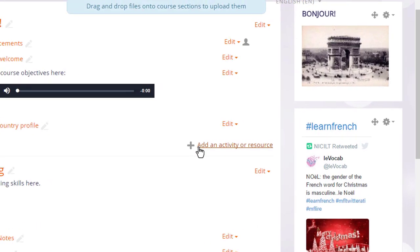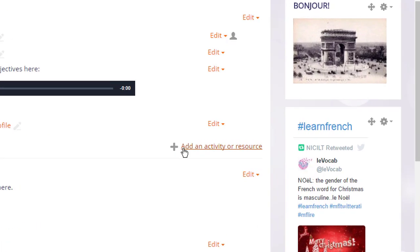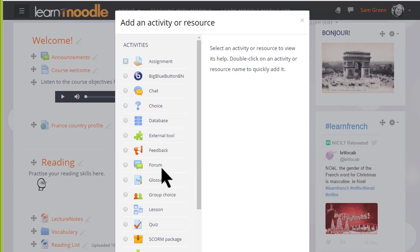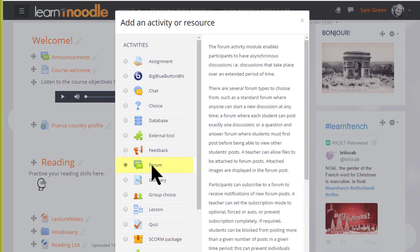We can add several forums of several different types, we don't only have to choose one. Clicking Add an activity or resource brings up the activity chooser. Forum is an activity because students interact with it on the Moodle course and we can add a forum by clicking the button once and then clicking Add at the bottom or by clicking the button twice.